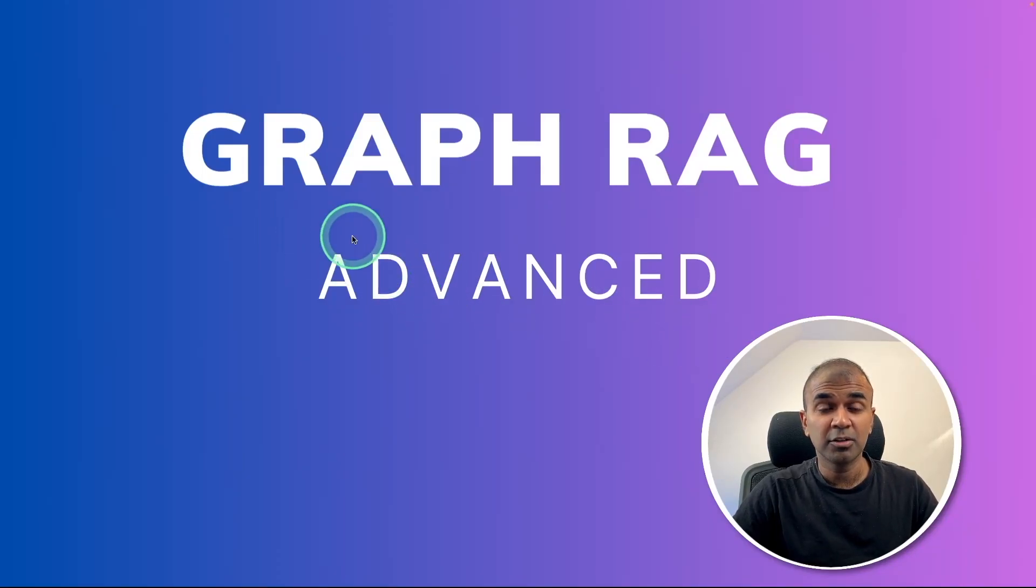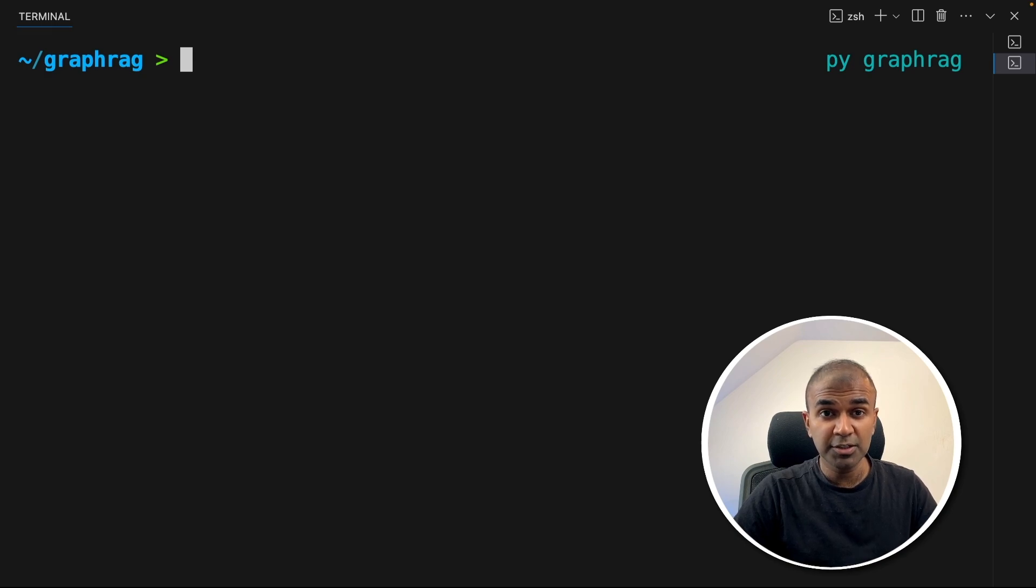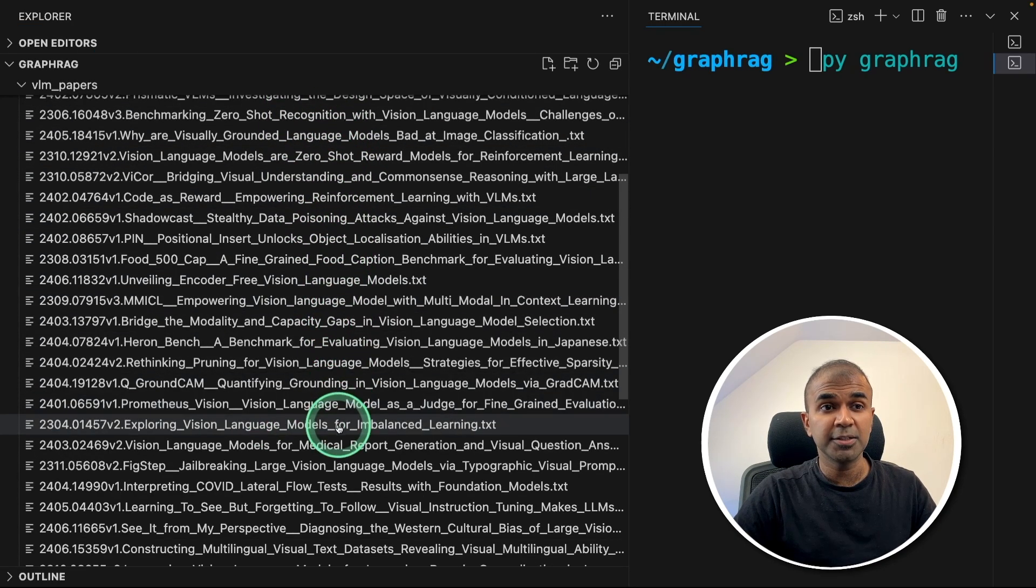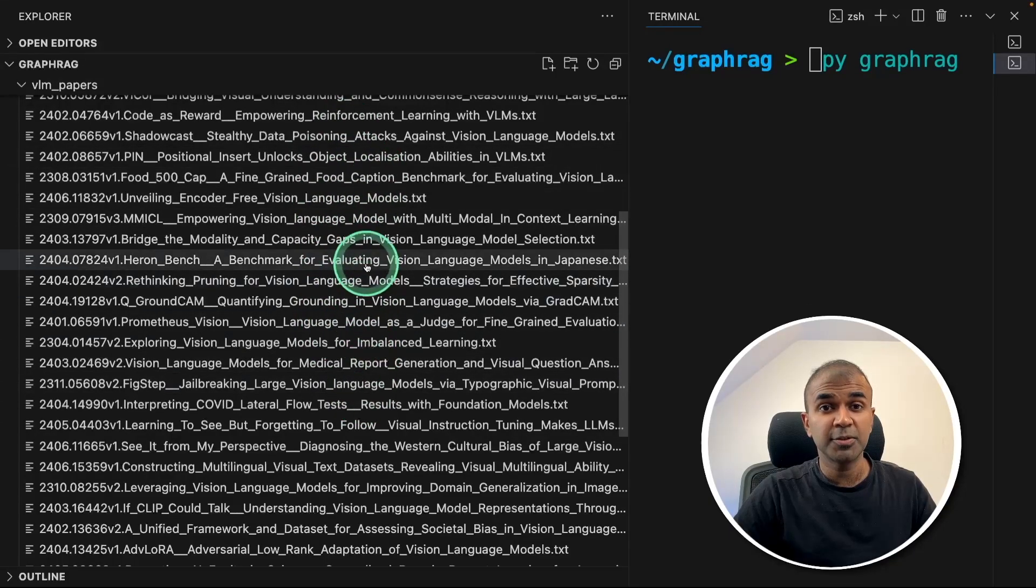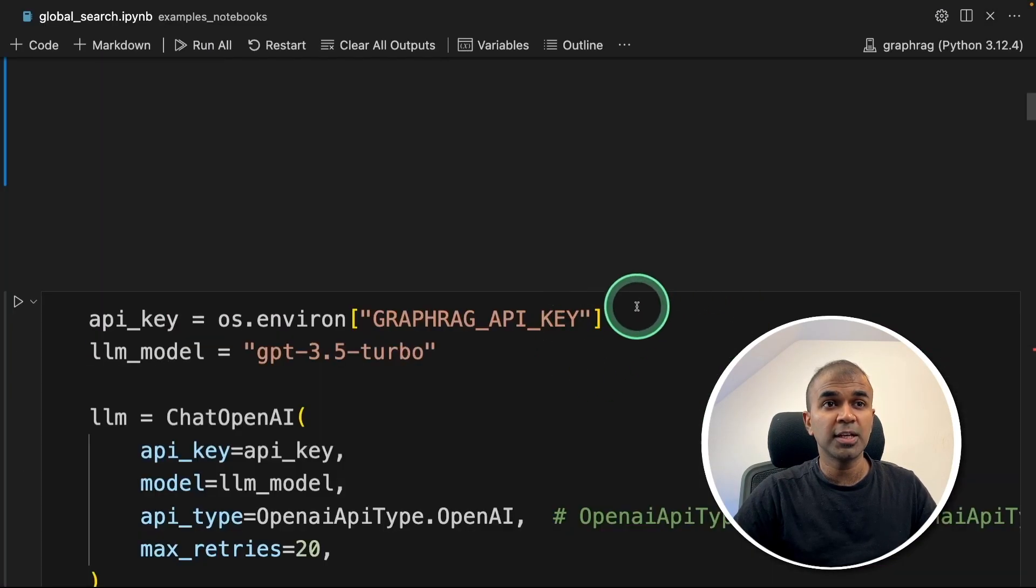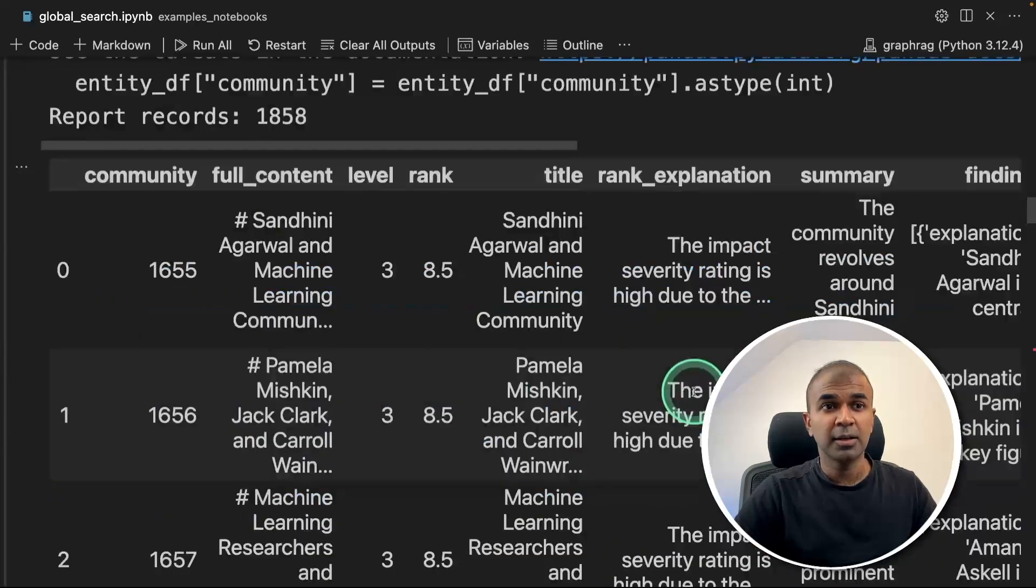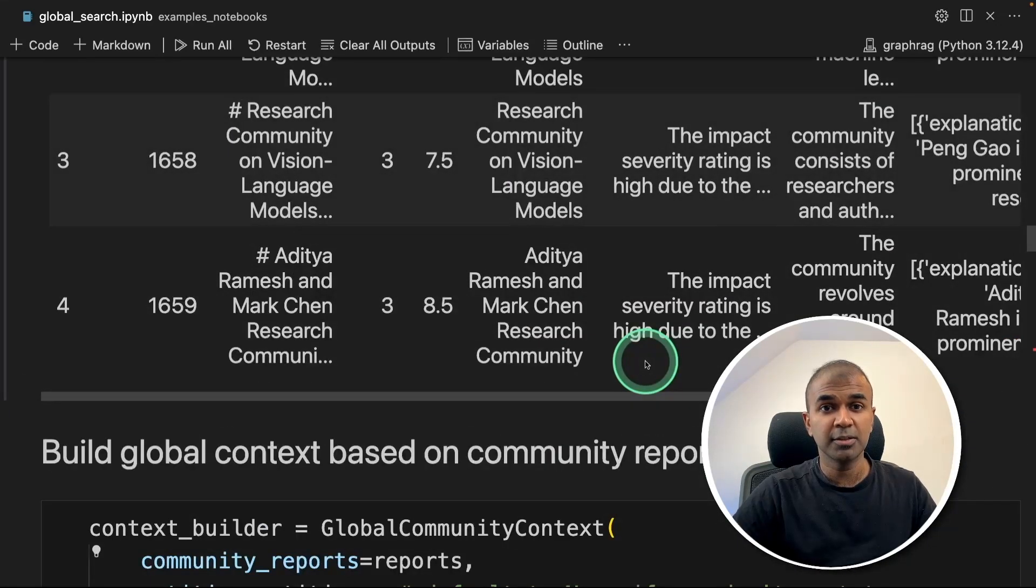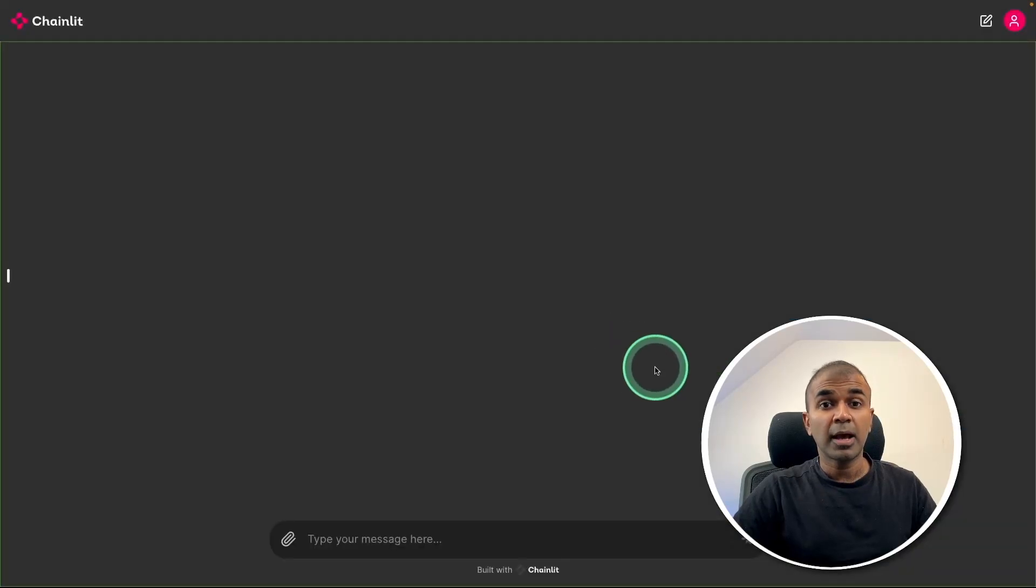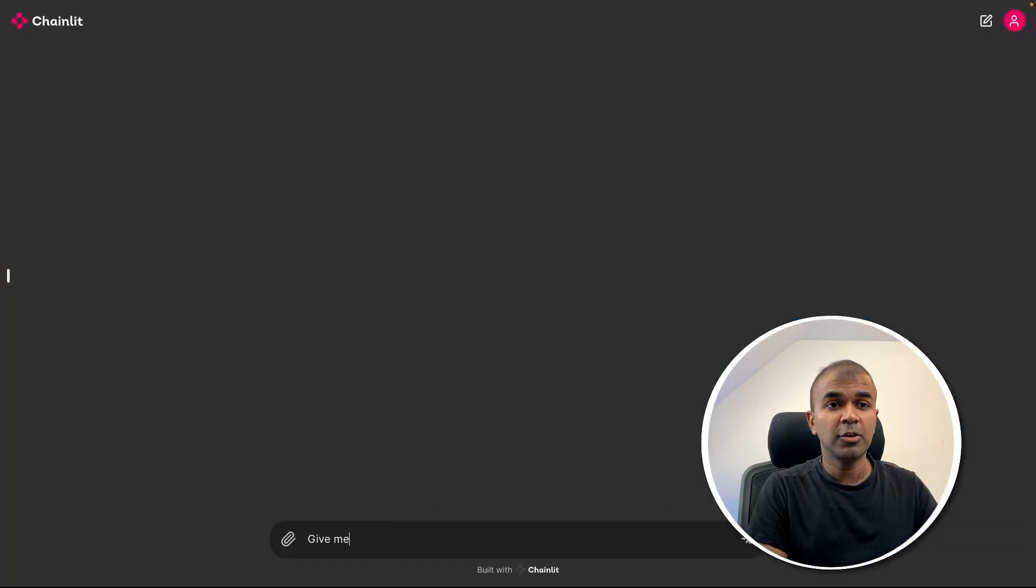Now we are going to see GraphRag Advanced. By the end of this video, you will know how to ingest data from multiple pages and papers together, use that in a notebook and extract relevant information, and integrate that in your Python application like this.